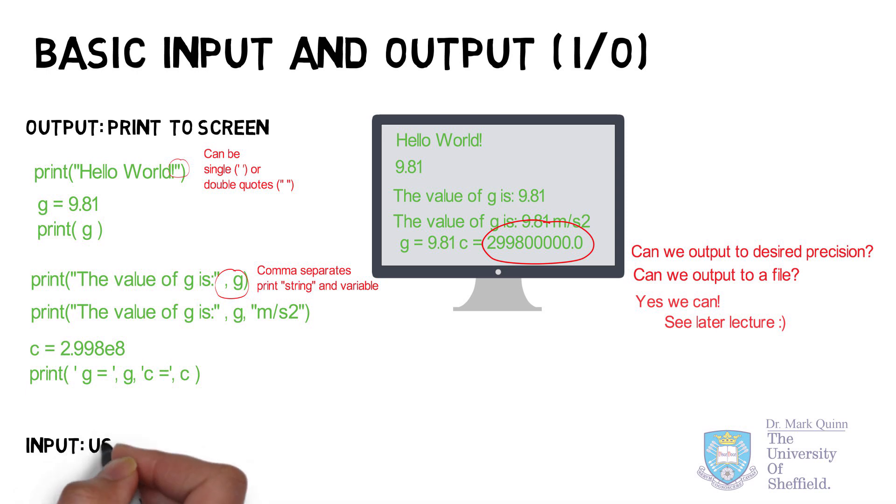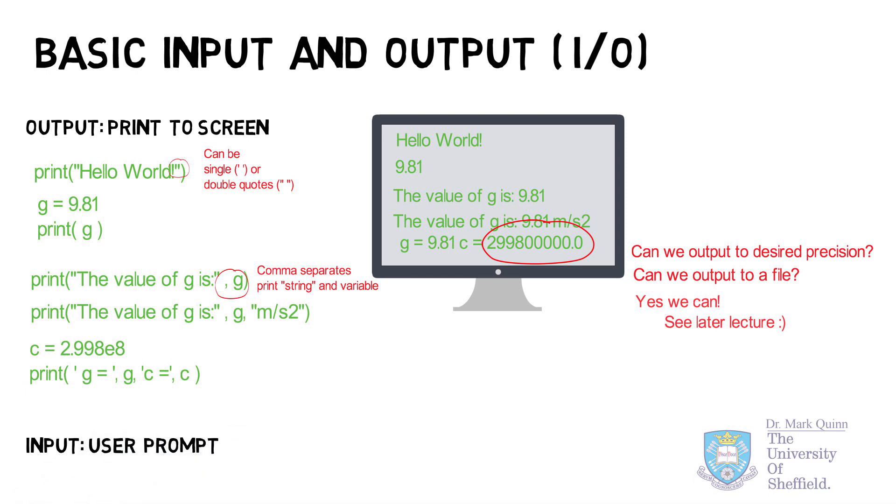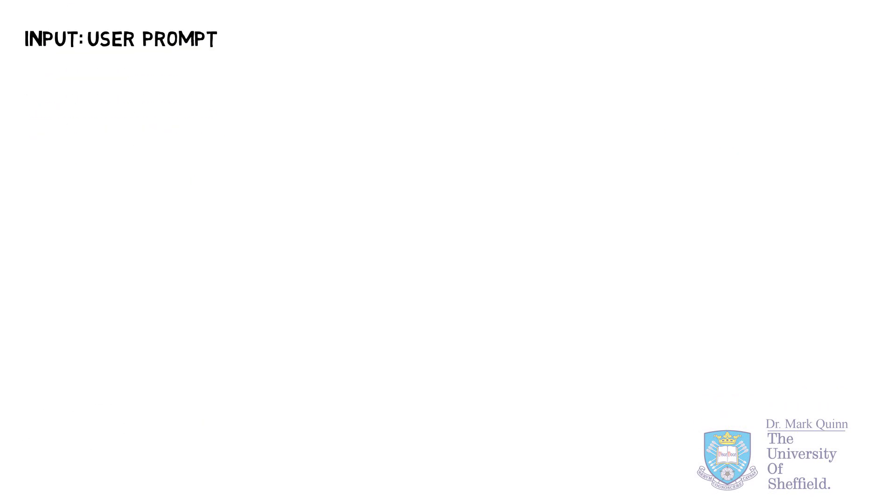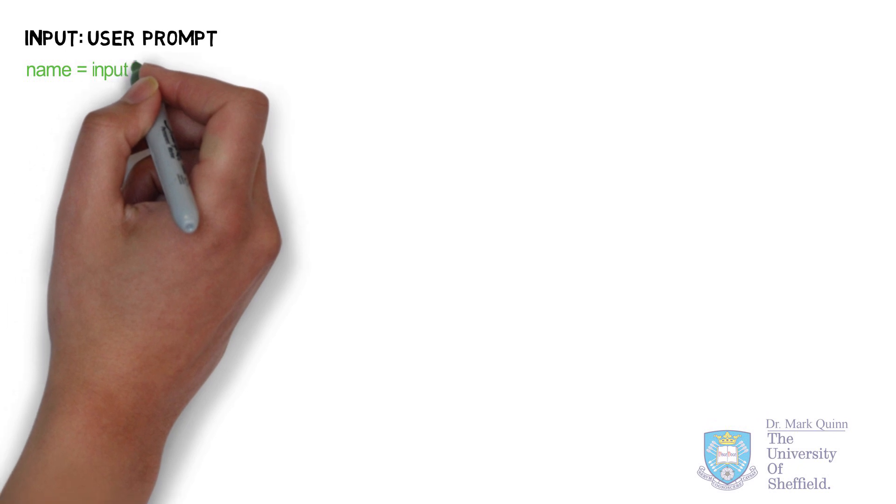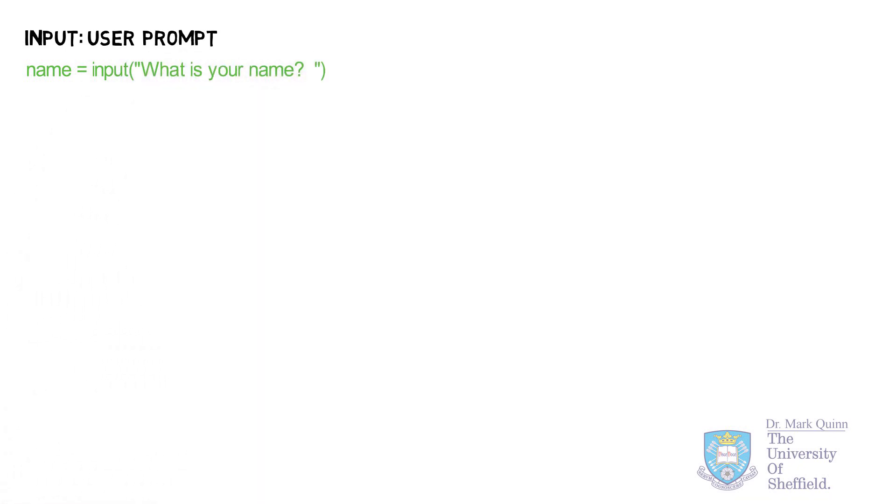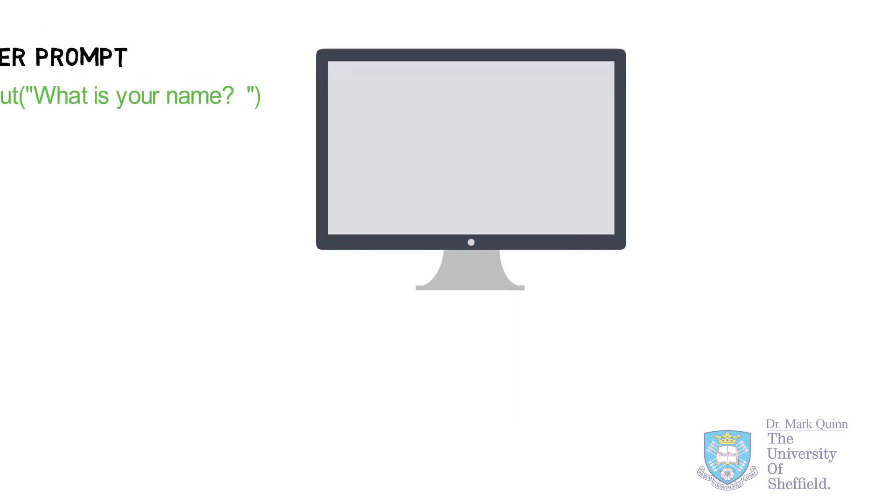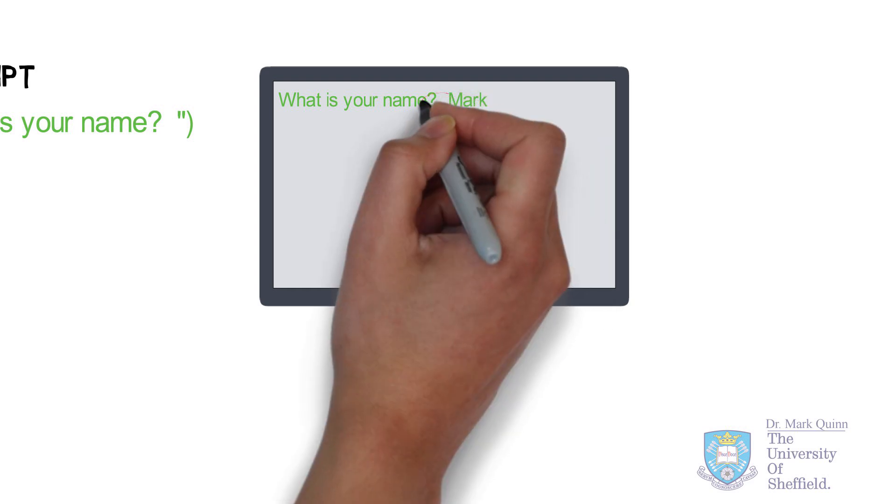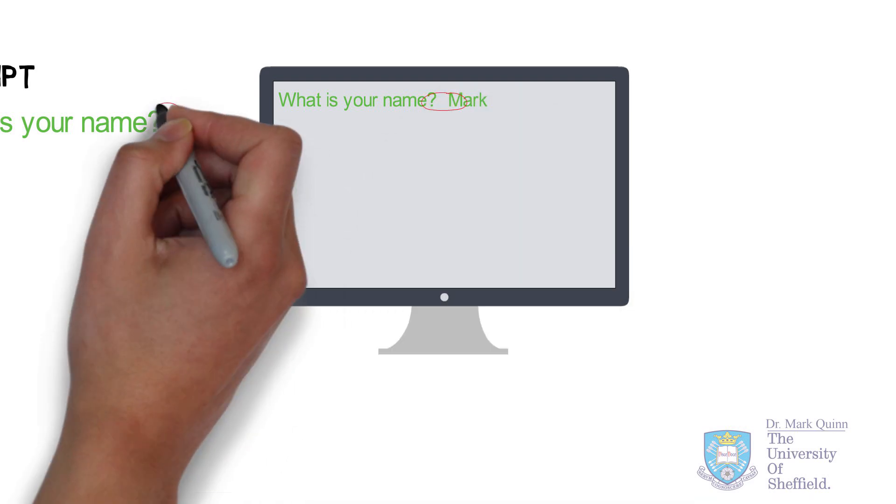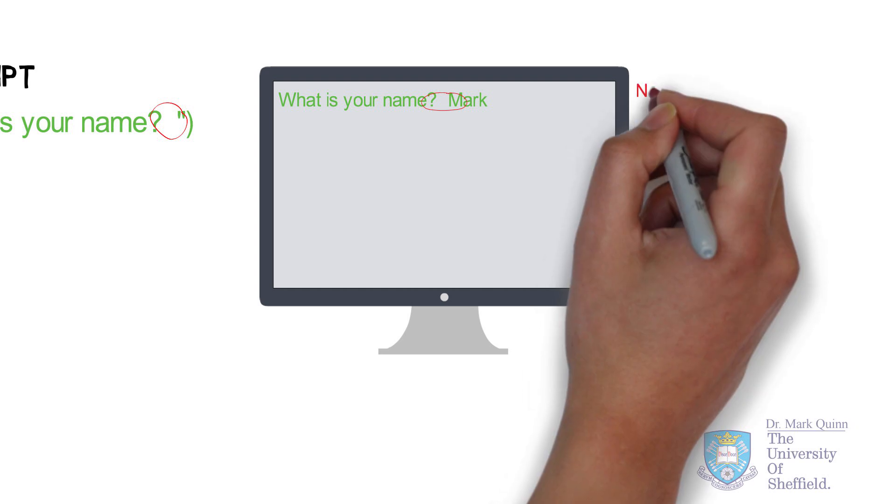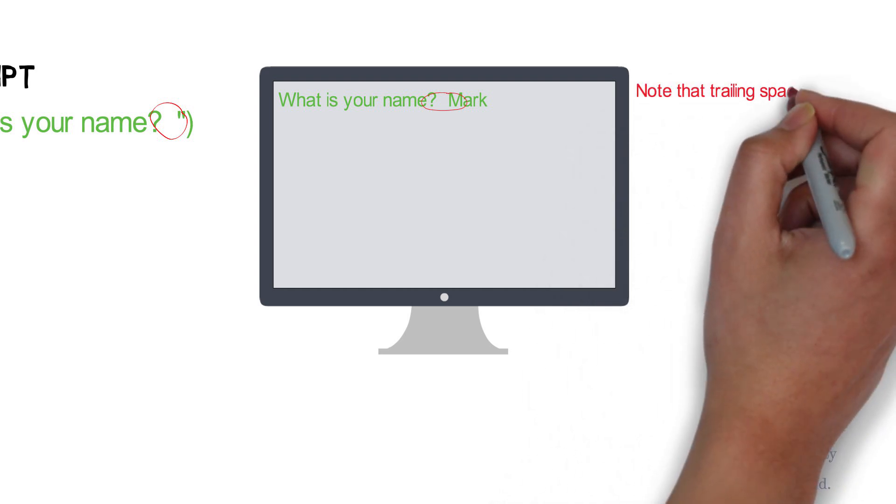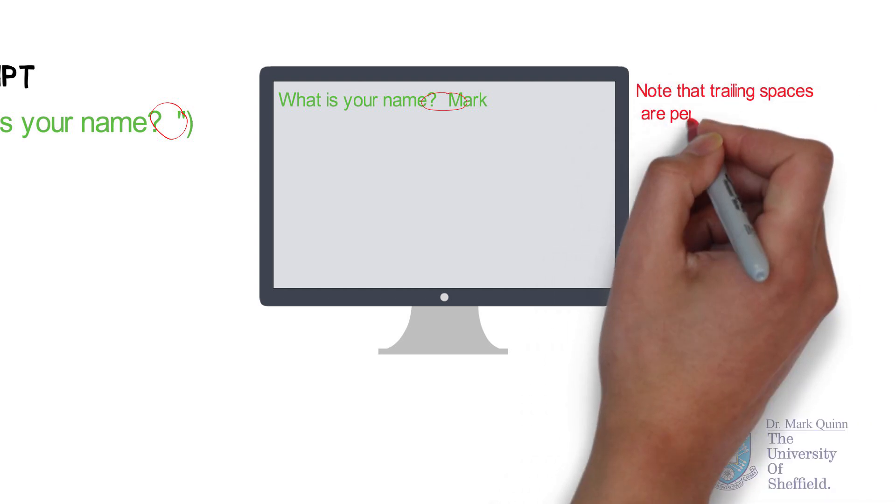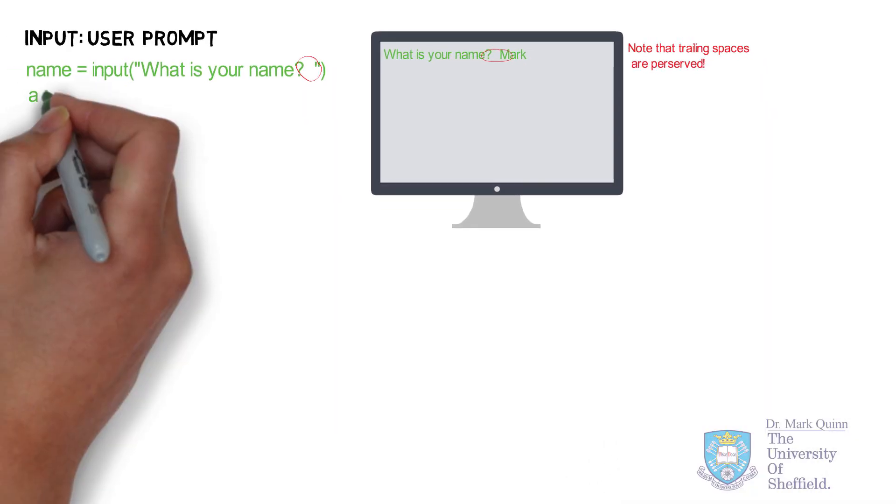Next, let's look at basic input. The basic input from most programming languages is a user prompt. This is provided in Python by the function input. Within quotations, you can provide a message which prompts the user to reply using the keyboard. In this case, the message is, what is your name? And notice also that the empty space at the end of the message is also preserved.